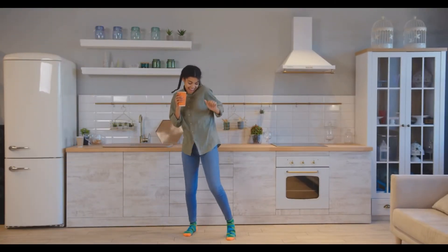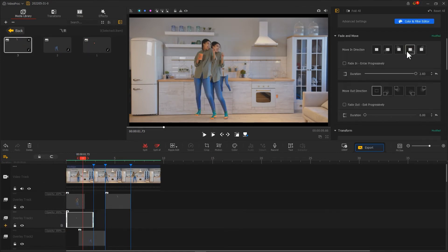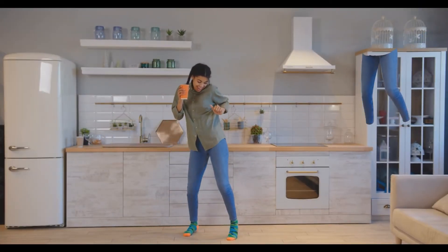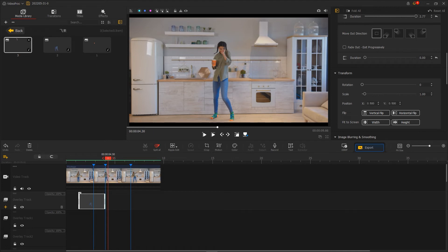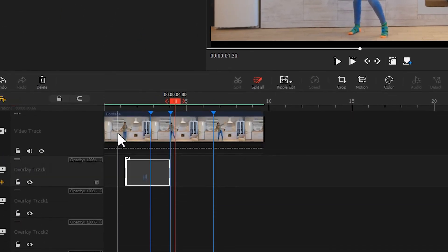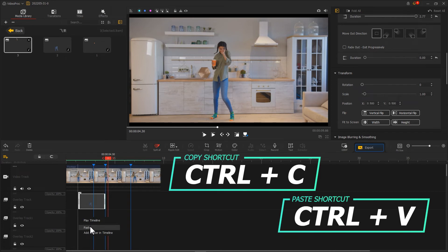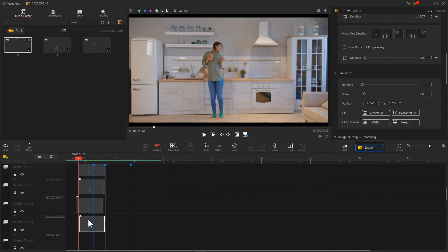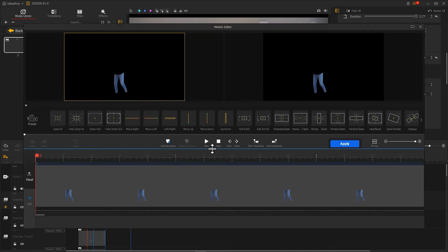If only the subject flies in, the picture will turn out pretty boring, and we can add more details to it. For example, only cutting out a part of the image, like a water cup, pants, or a matted image. Or we can make the image fly in from multiple directions. To create this effect, add several new overlay tracks, copy the same material to the new overlay tracks, and change the motion or direction of movement to make them fly in from different directions.